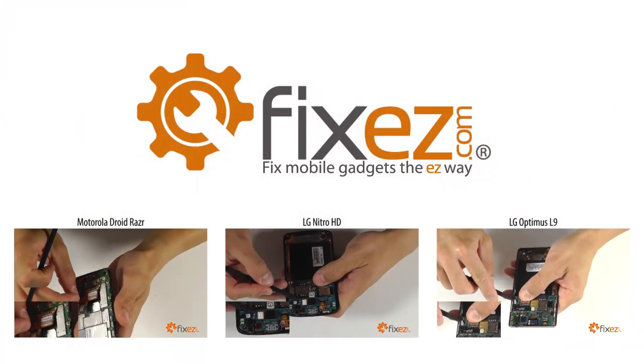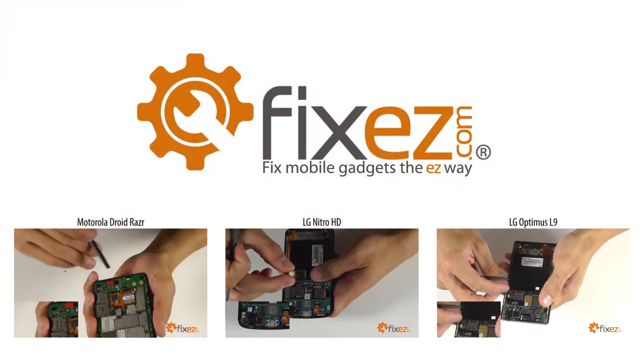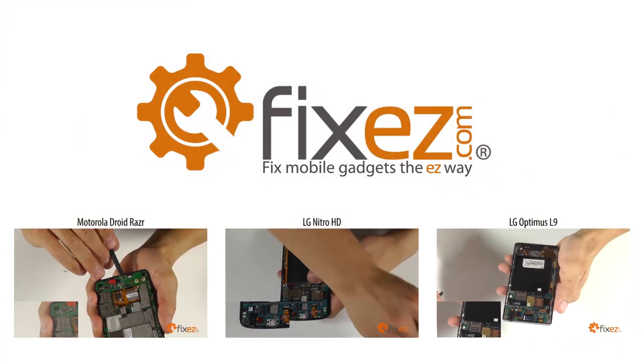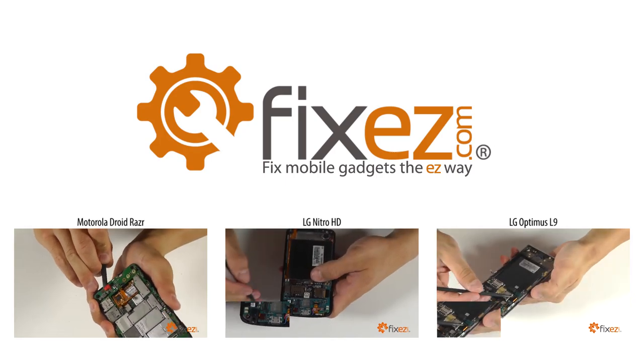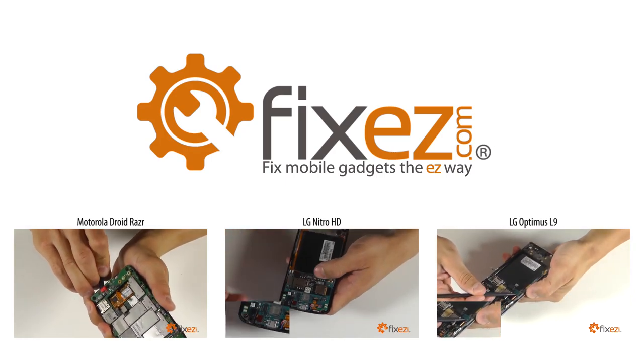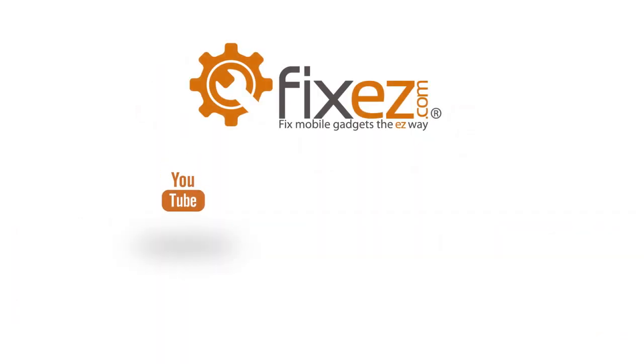All of the parts and tools you've seen today in this video are available at www.FixEasy.com. Don't forget to subscribe to our YouTube channel, like us on Facebook and follow us on Twitter.